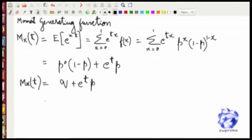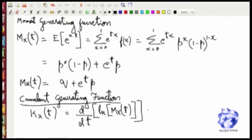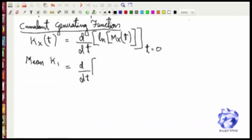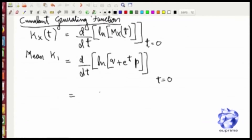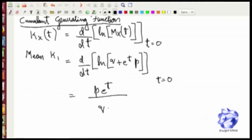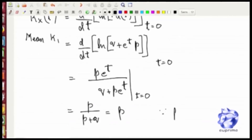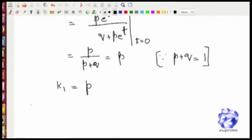We then use what we call the cumulant generating function. The first cumulant of this function gives you the mean. Basically, you take the log of the moment generating function and differentiate it once; when t equals 0, that gives you the first cumulant, which is the mean. Differentiating twice gives the second cumulant, which is the variance. Evaluating the first cumulant gives p, the same mean we got from the expectation method.